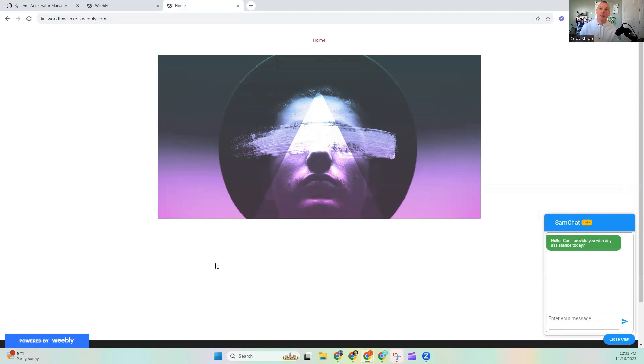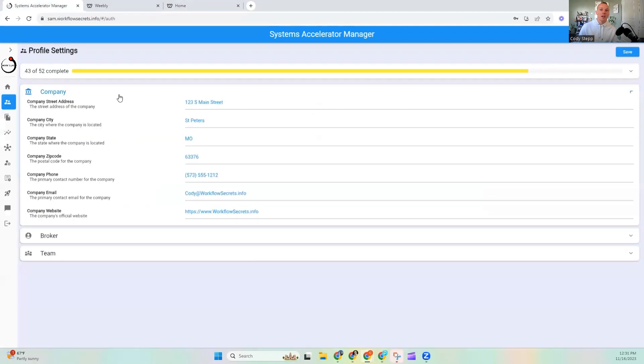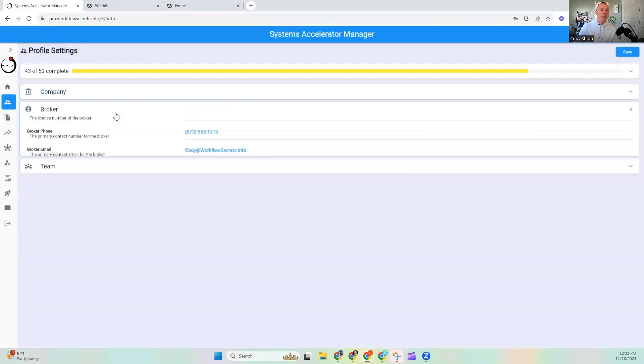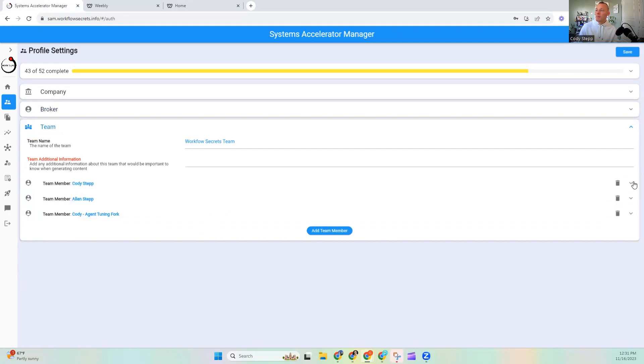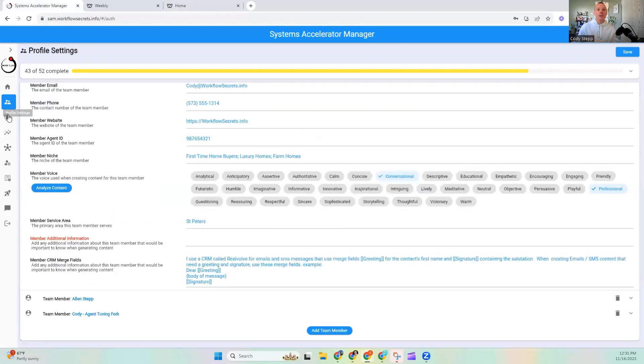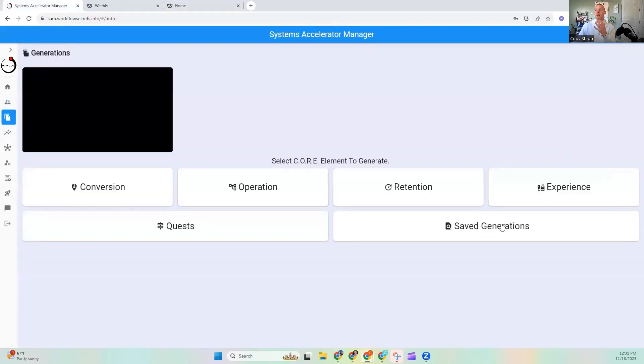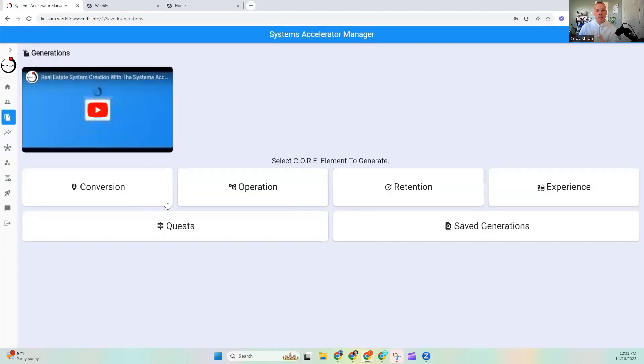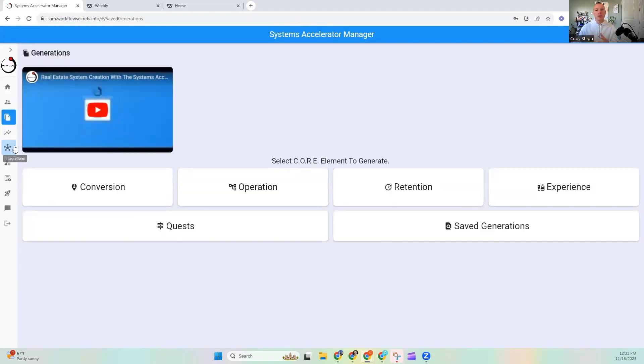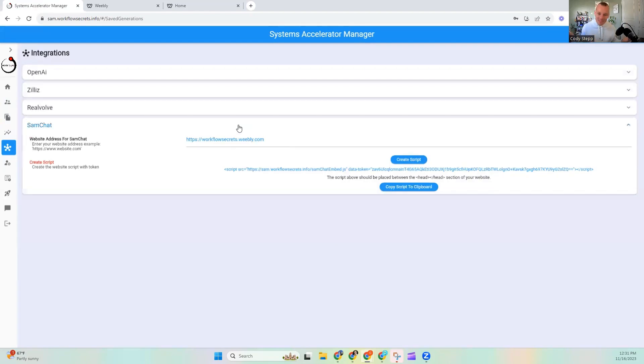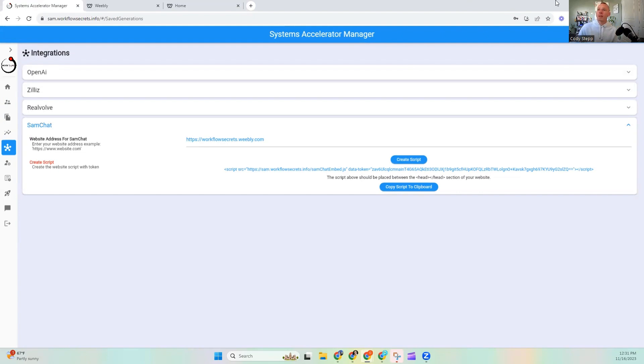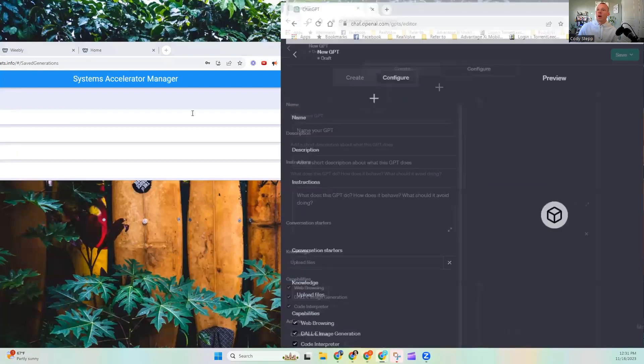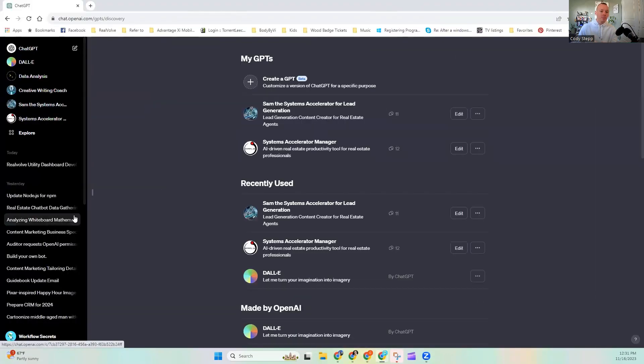We'll dive into it later. But on the back end, you are taking what is the Systems Accelerator Manager and all the information it has about your company, your brokerage, and your team member specifically. It's currently pulling it. And then it's also taking all of the context from your saved generation. So it has all these documents. Now, my next step with this is to build it out so that you can upload specific documents. Sounds like GPT, right? So this is the bridge. So within the Systems Accelerator Manager, we have all of those abilities to upload documents. Now, let's jump over to ChatGPT.